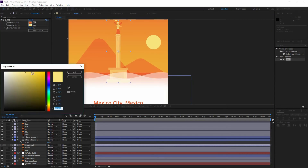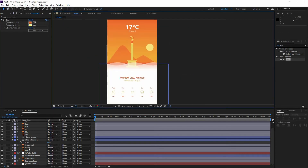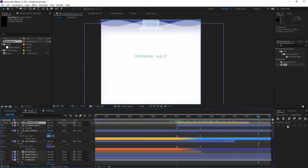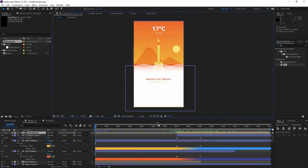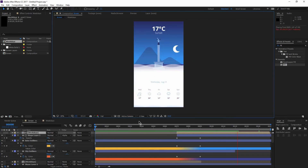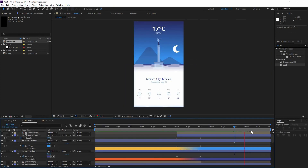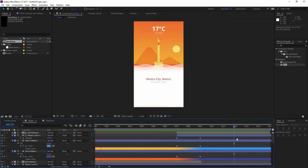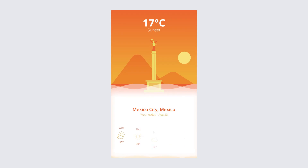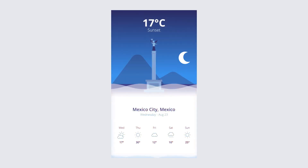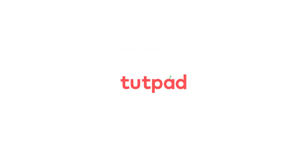We'll be creating the screen based on Mexico City. But at the end of this course you will be able to create your own design and animate it with the tips and tricks given here. Get ready to deliver amazing results with Adobe Illustrator and After Effects.